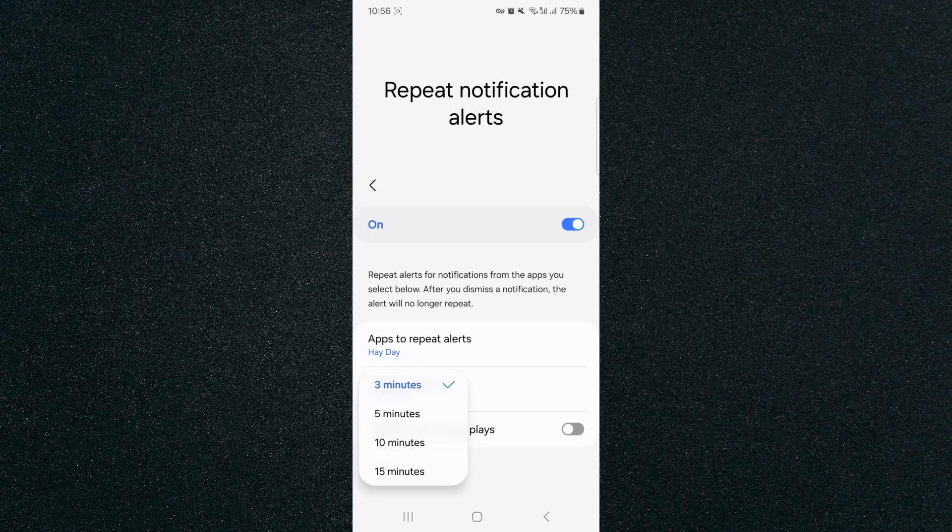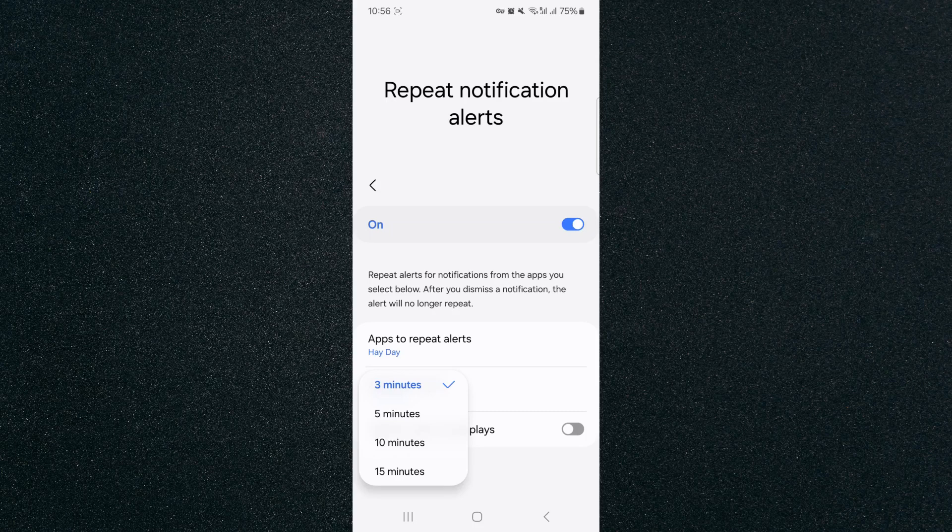And yeah, that's pretty much it. That's how to change repeat notification interval on Android. If you have any questions, let me know down in the comments below. I'll do my best to help you out.